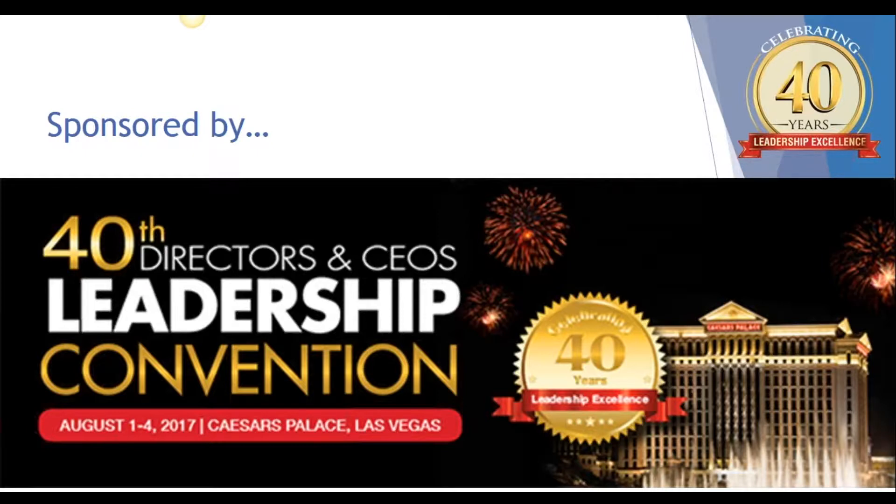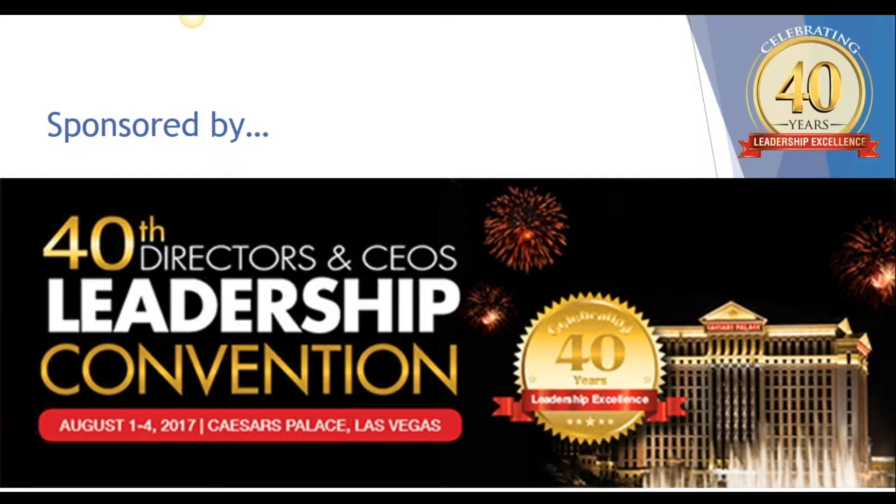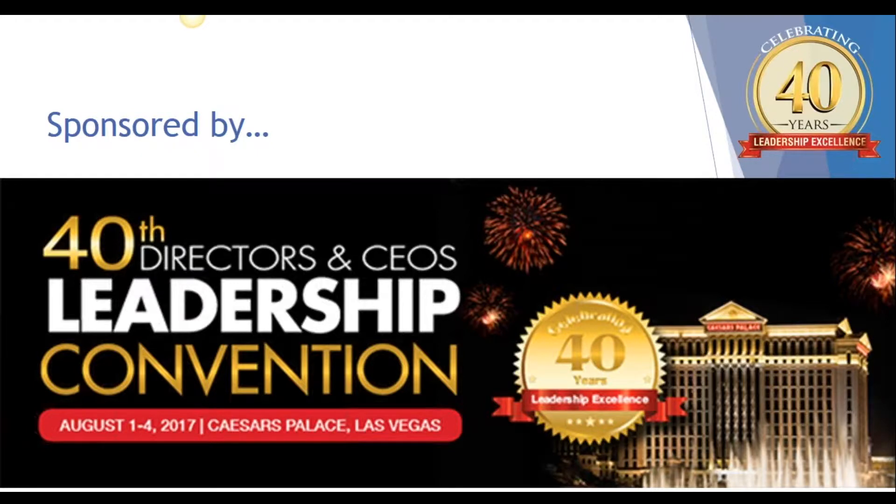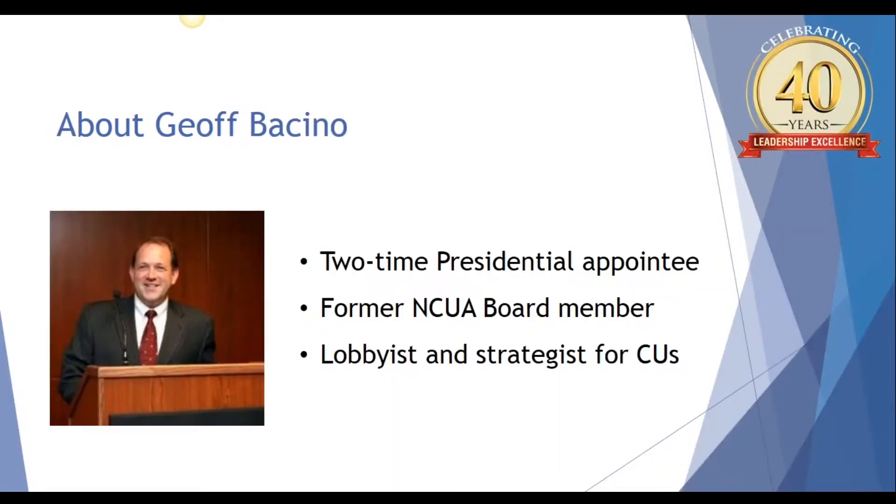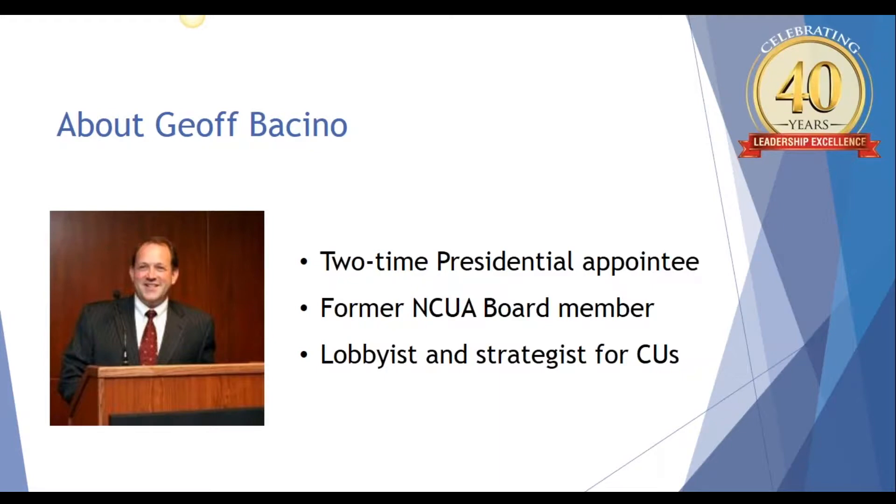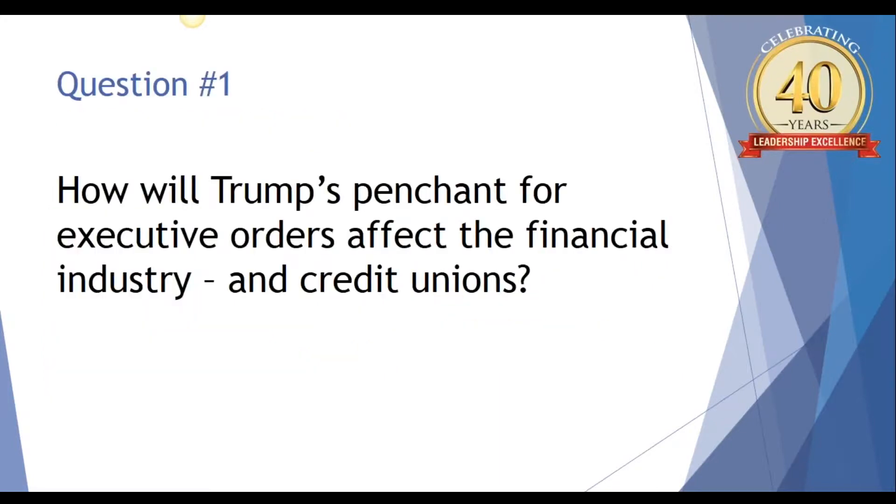My name is Dennis Sullivan, and I am chairman of the National Directors and CEOs Leadership Convention. We are getting ready to celebrate our 40th anniversary this August in Las Vegas. As part of our commitment to bring you cutting-edge solutions and practical guidance, we're breaking from tradition with webinars like this one. Jeff is a two-time presidential appointee and former NCUA board member who now serves as a lobbyist and advocate for credit unions on Capitol Hill. If you're ready to go, Jeff, let's get started with our first question.